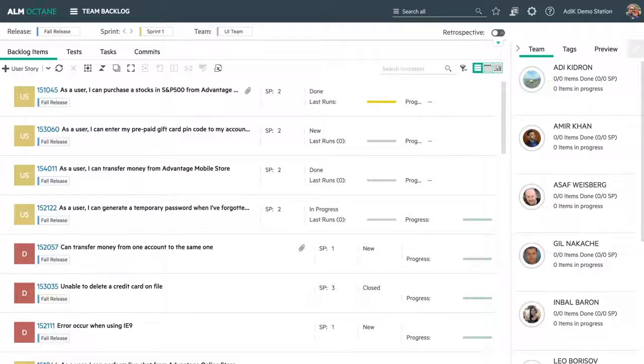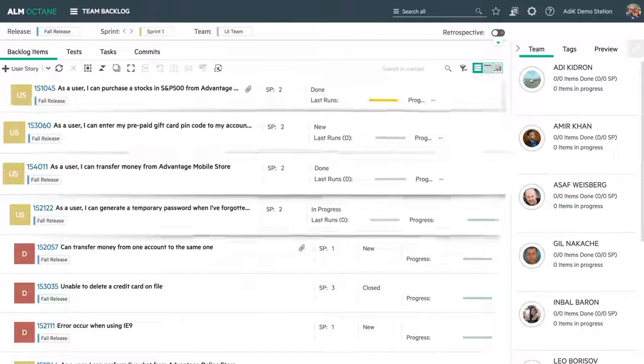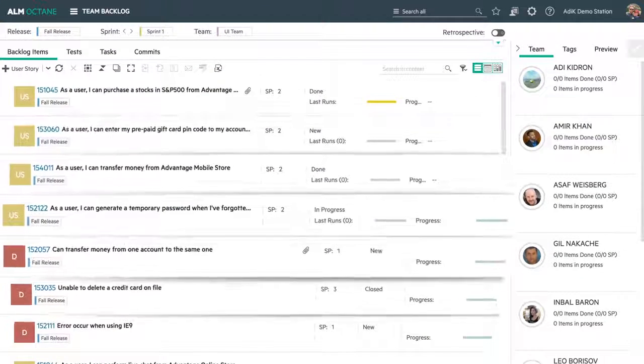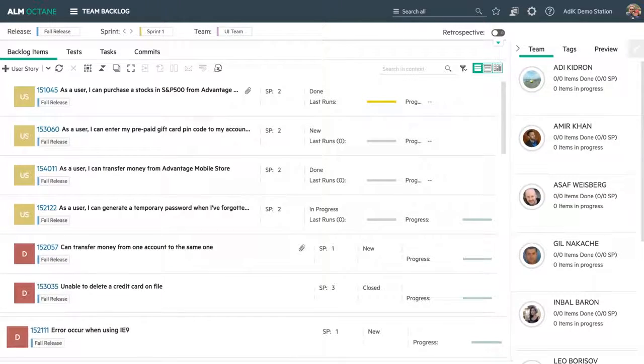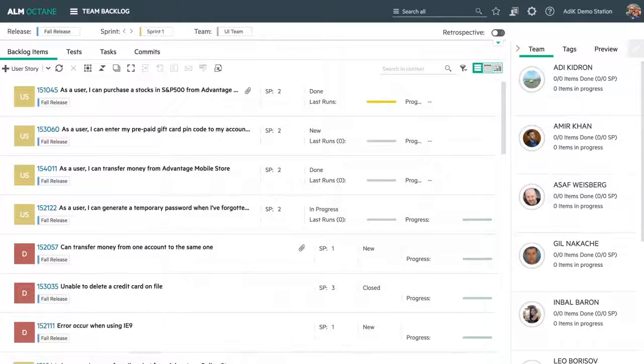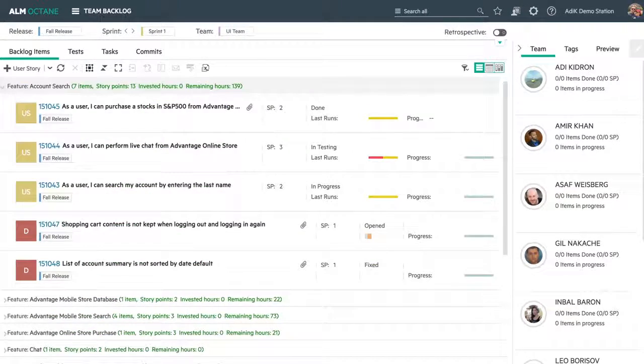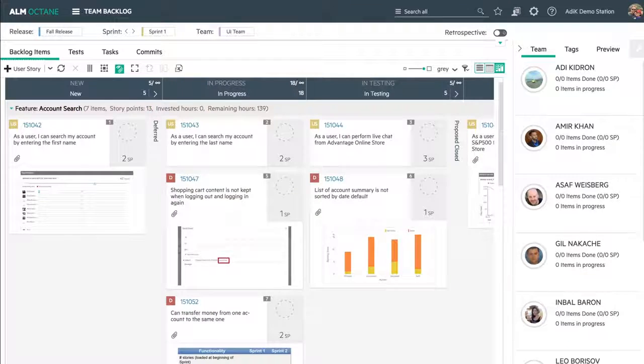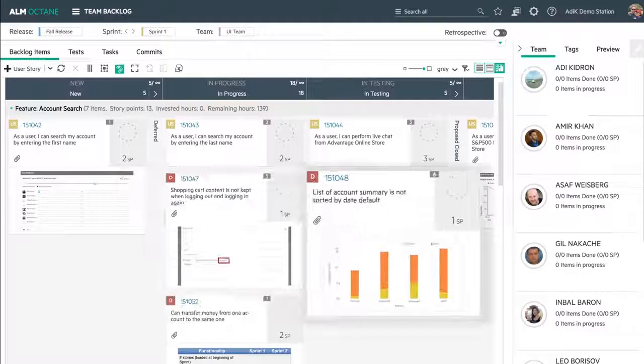First, I check the team backlog module to see the features assigned to my team for this release. This assignment was done as part of the release planning process, usually done in the backlog module. Here's a storyboard showing what the team is working on.